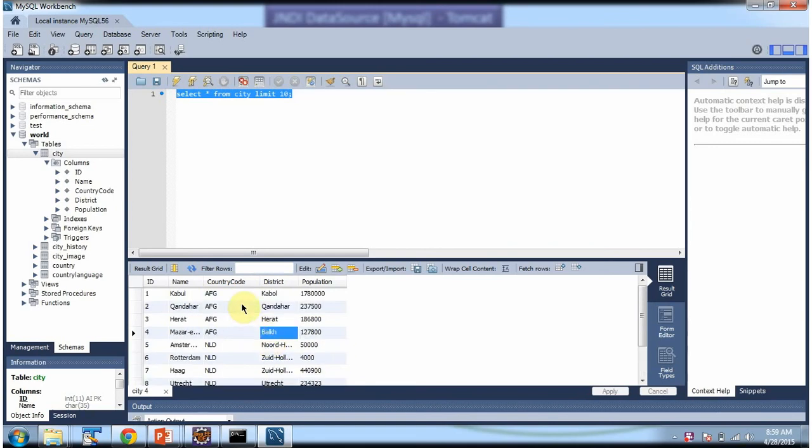And now we will see, using servlet, how to get this city information and display in the web browser.